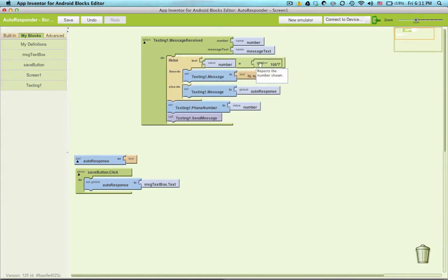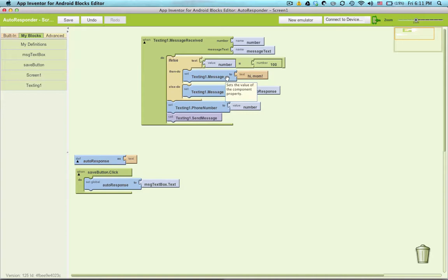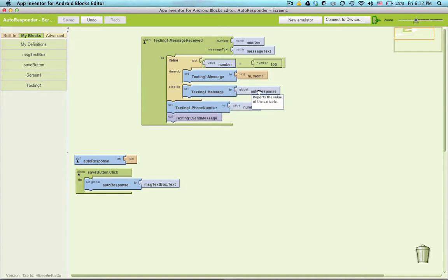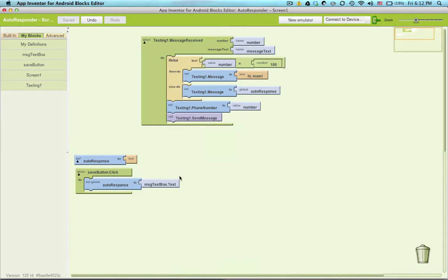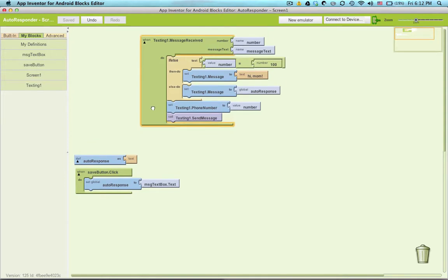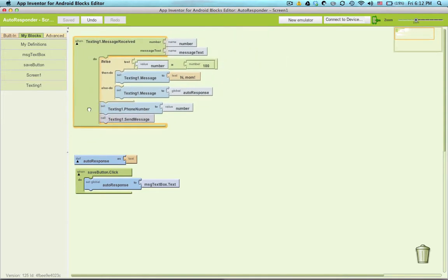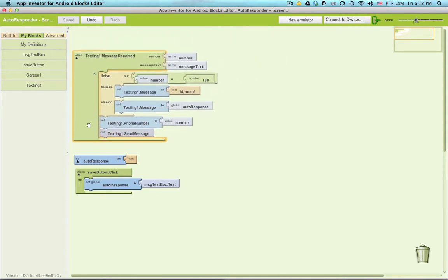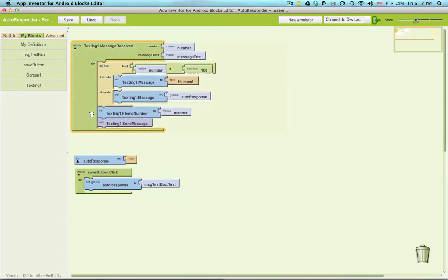If mom texts me, then say texting one dot message to hi mom. Anyone else text me, set it to whatever the auto response is, in this case, hi party seven, and then send the message. So now you might think, how can we make this app easier to use?